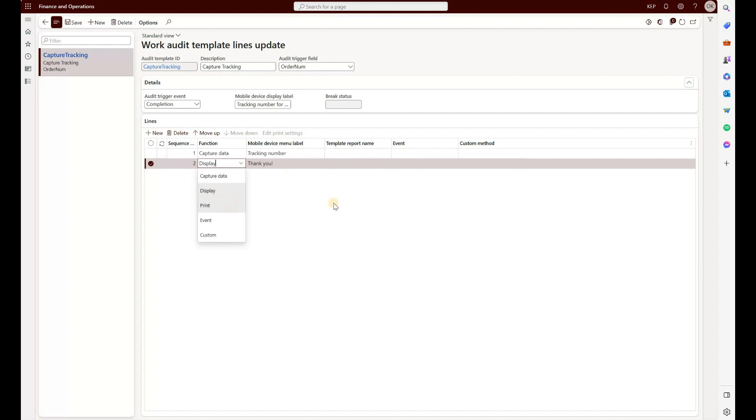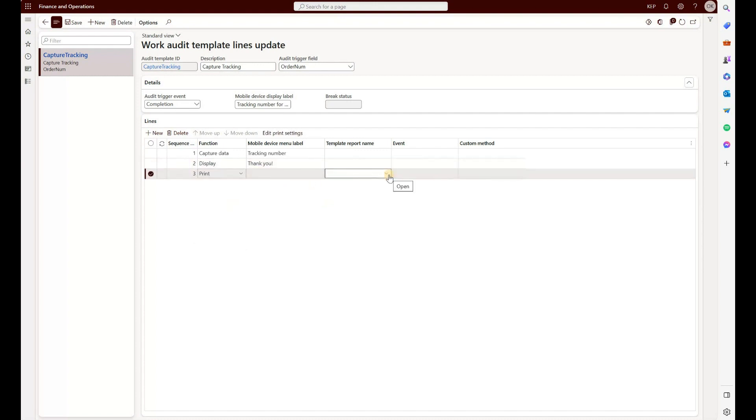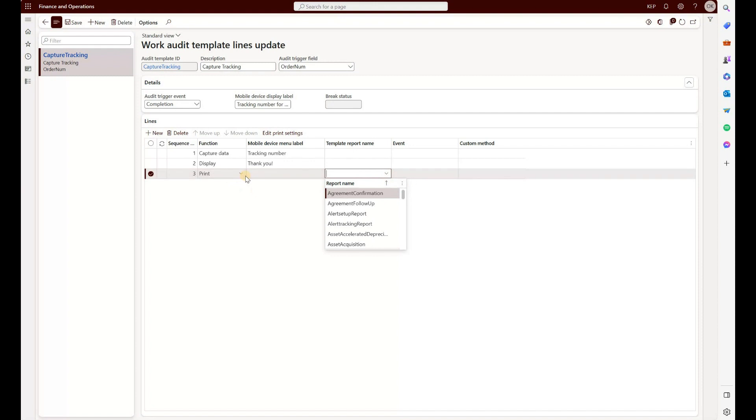Then you have print. If you select that option, you will then be prompted to select the report name. Those are the standard templates that you can create using either electronic reporting or in SSRS. That's the report that you choose to print when this audit template is activated.